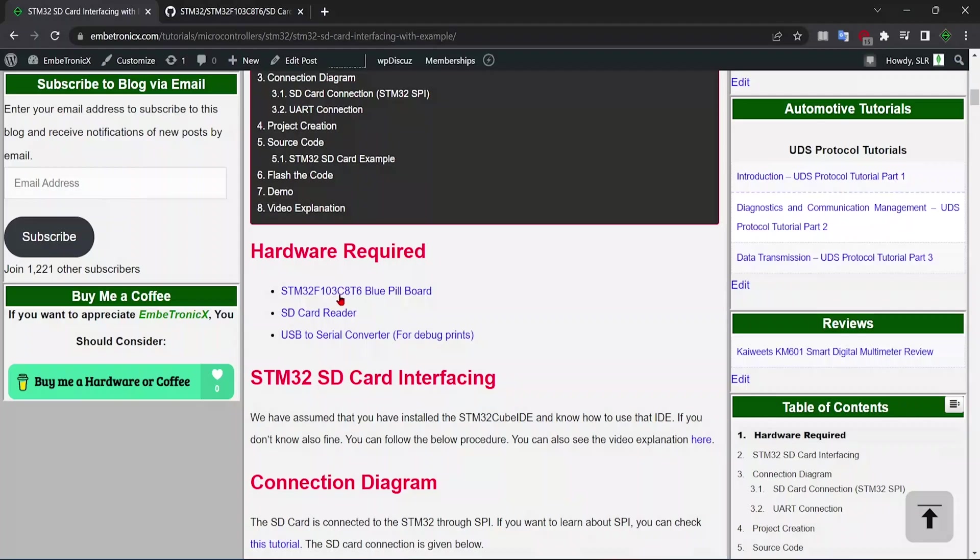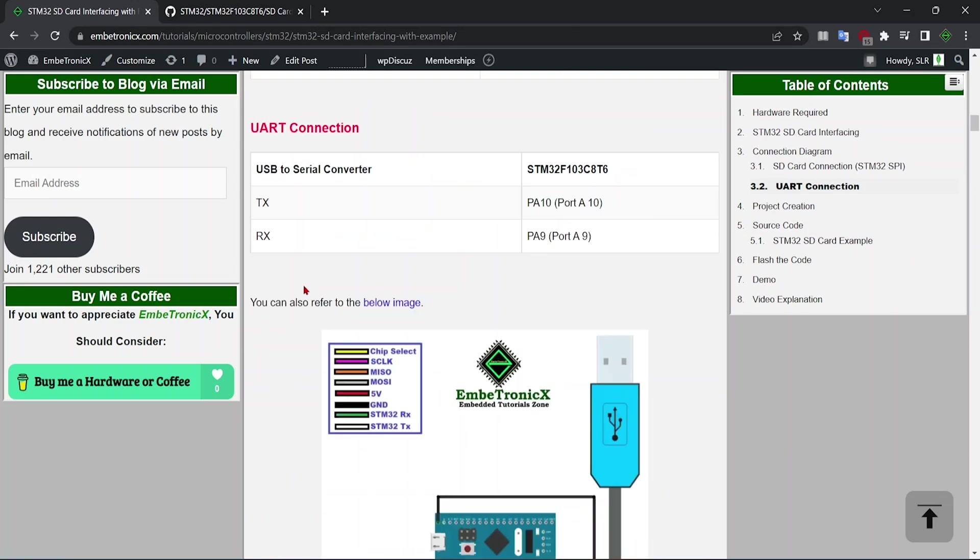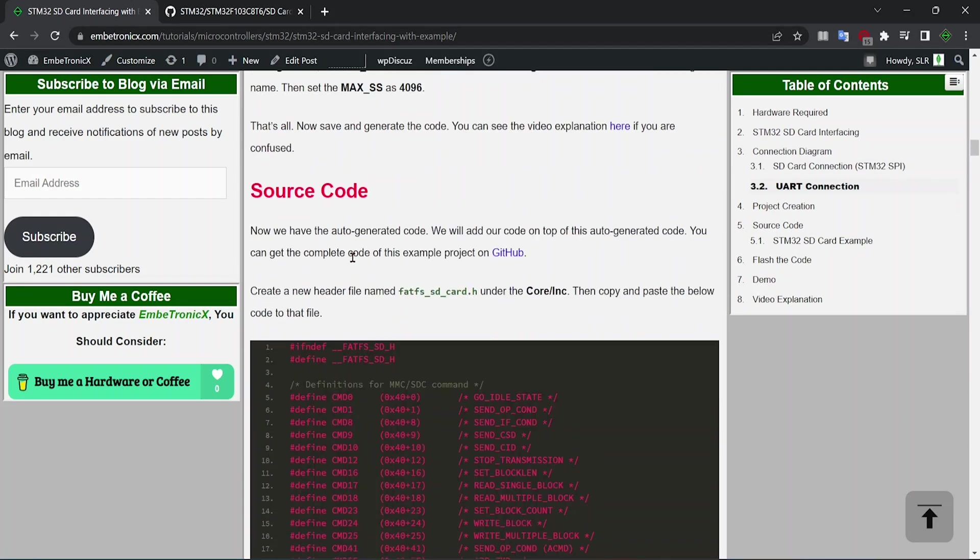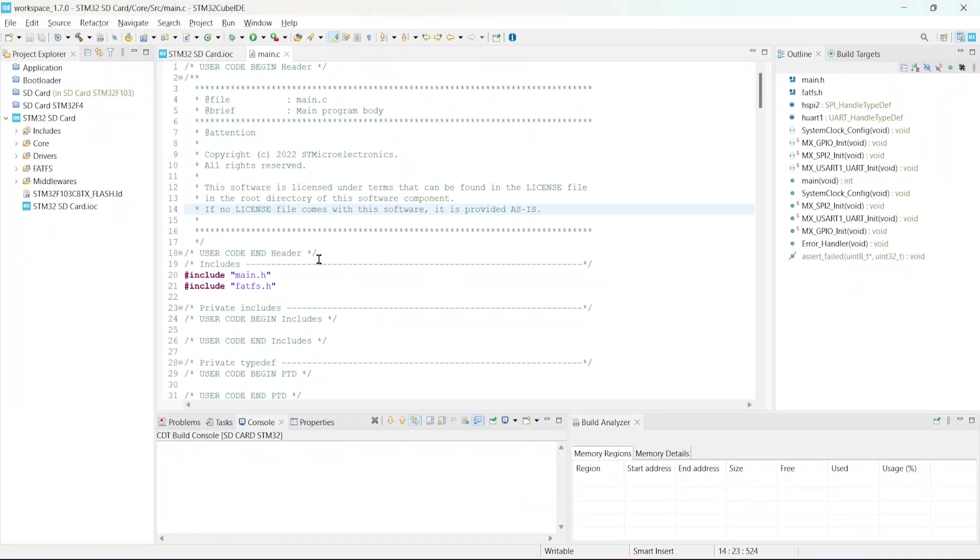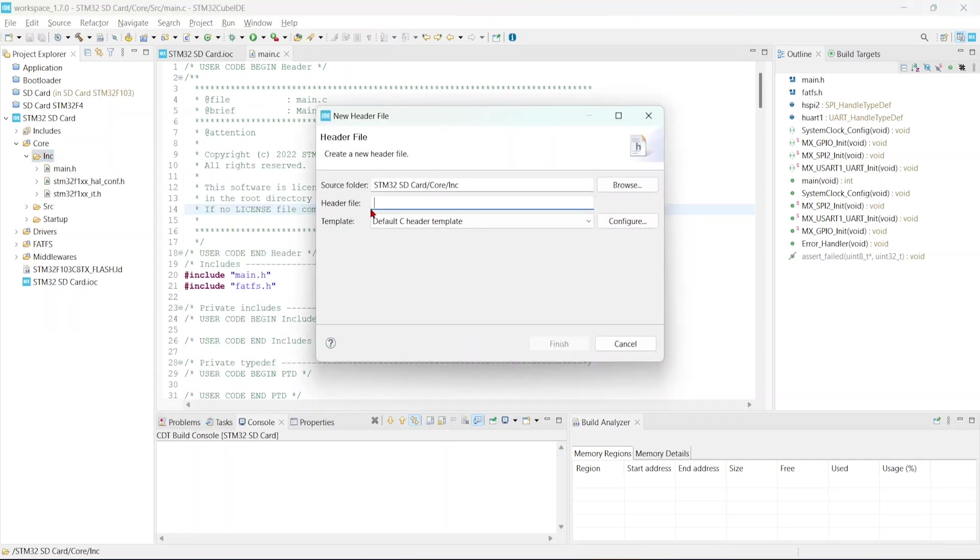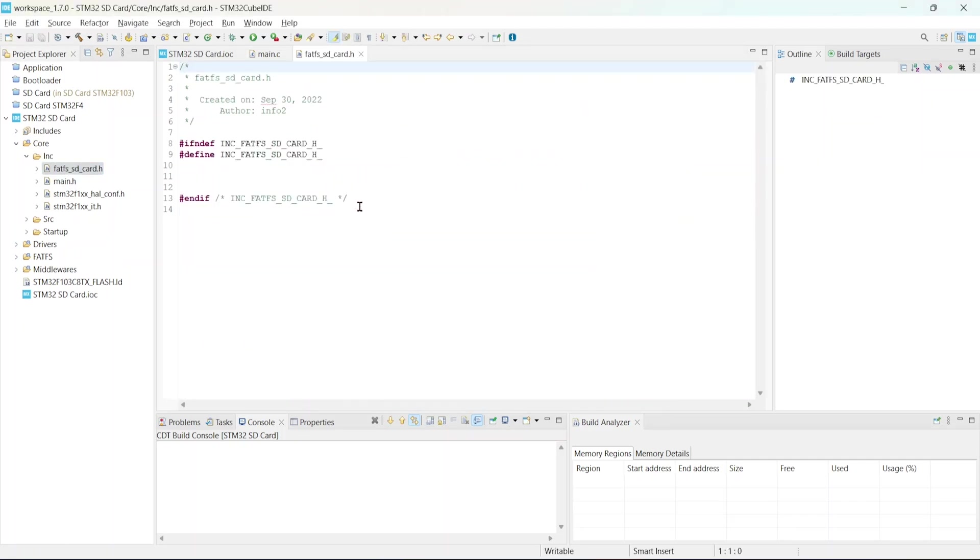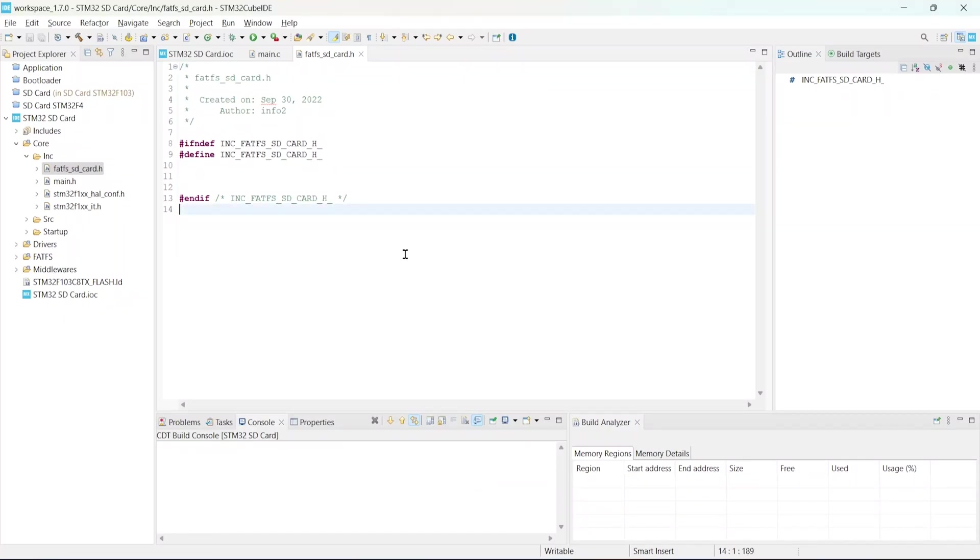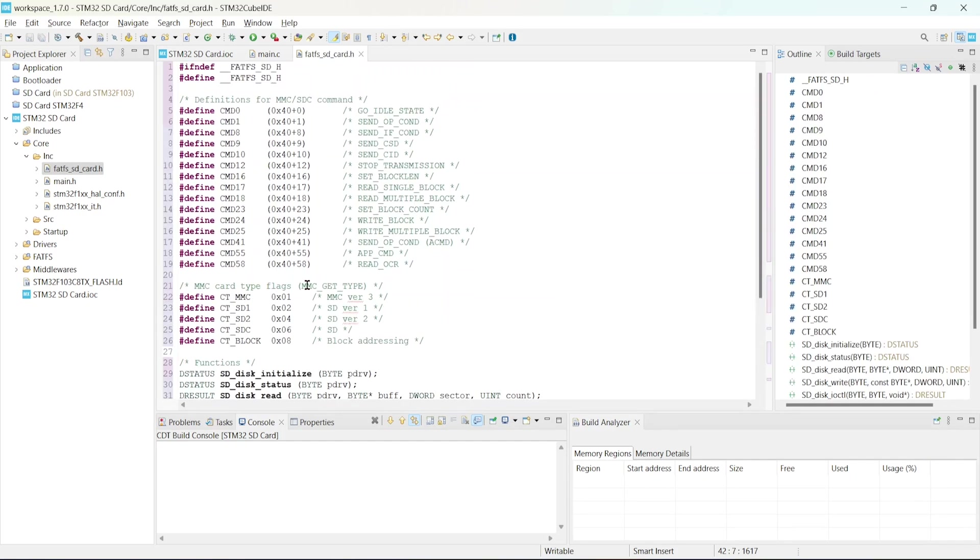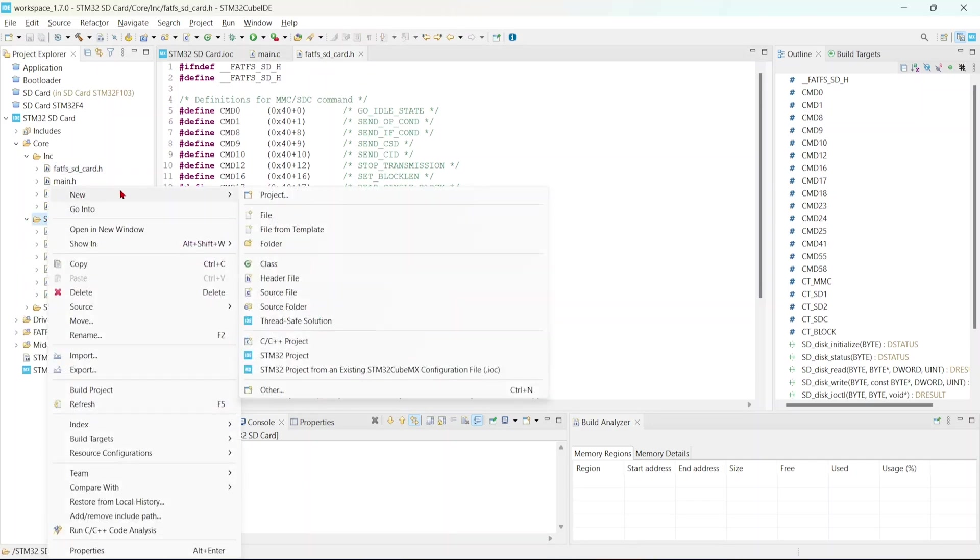Okay, the code is ready. Now we will follow this tutorial. We will come to the connections later. Now we will have to create a new file under that core inc. Right click, new header file. Just give FatFS SD and then we will create a new file under that core inc, right click, new header file and paste it there.